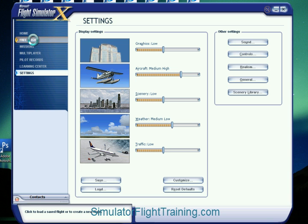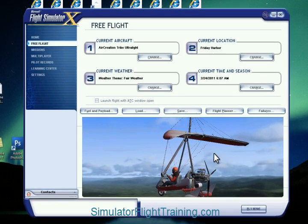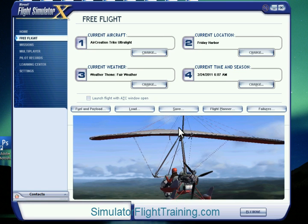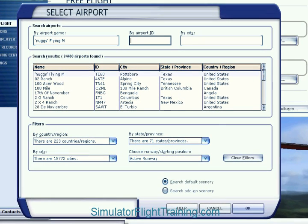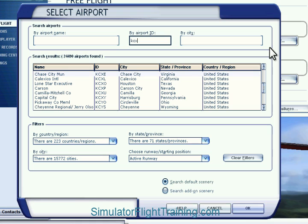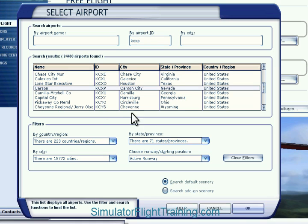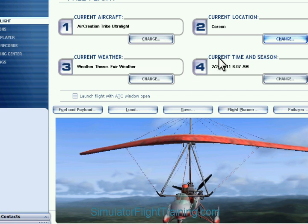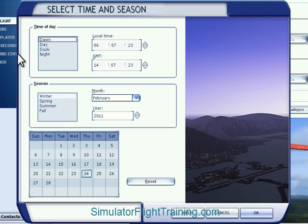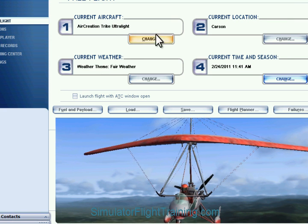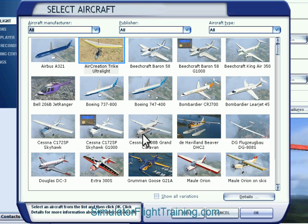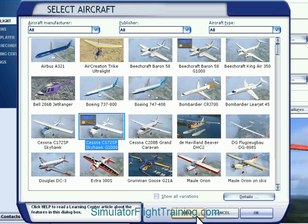Now we're going to go back to free flight to check our settings with our buttons. Let's go ahead and choose an airport that's close to you as a starting point, change the time to something where we can see out, and we're going to change the aircraft. Even though we don't have a light board up yet, we're going to go with a Cessna on a glass panel just to get started and check our buttons.